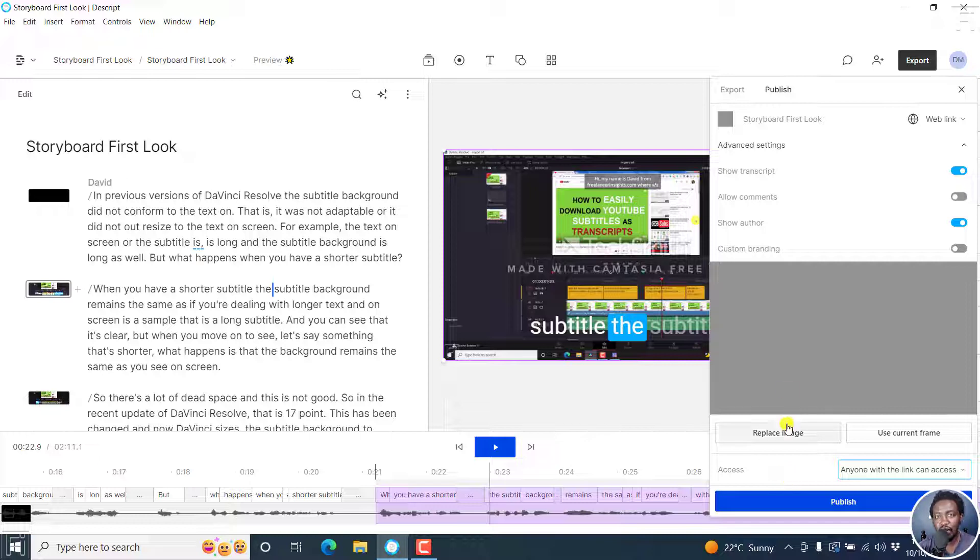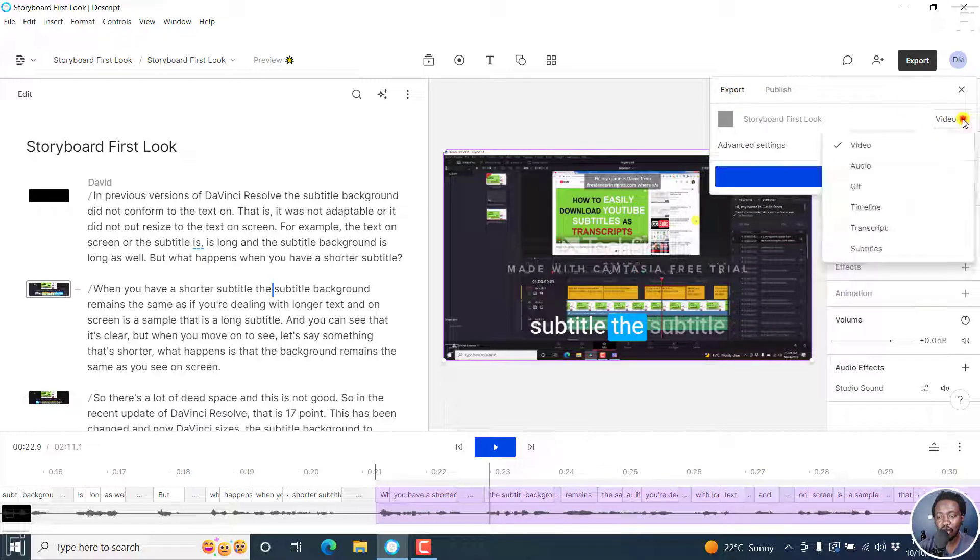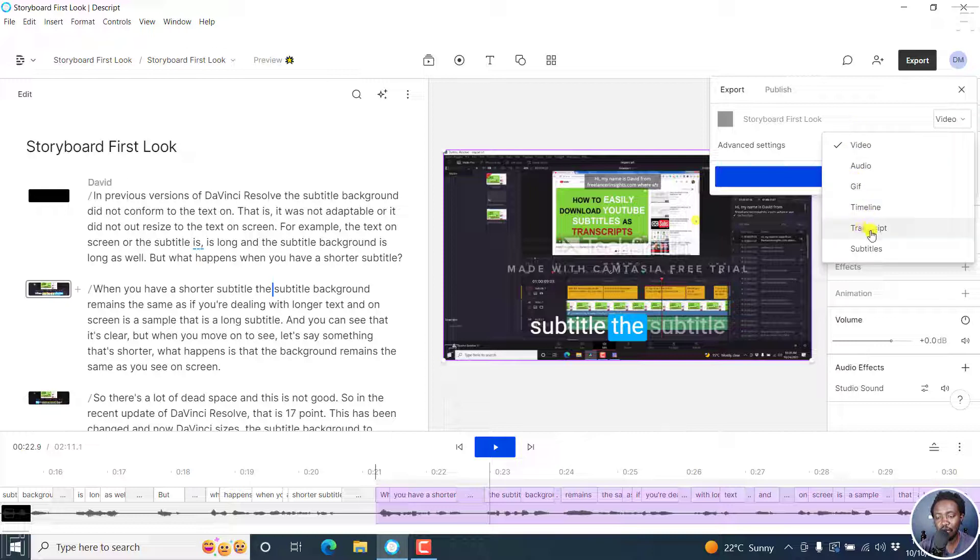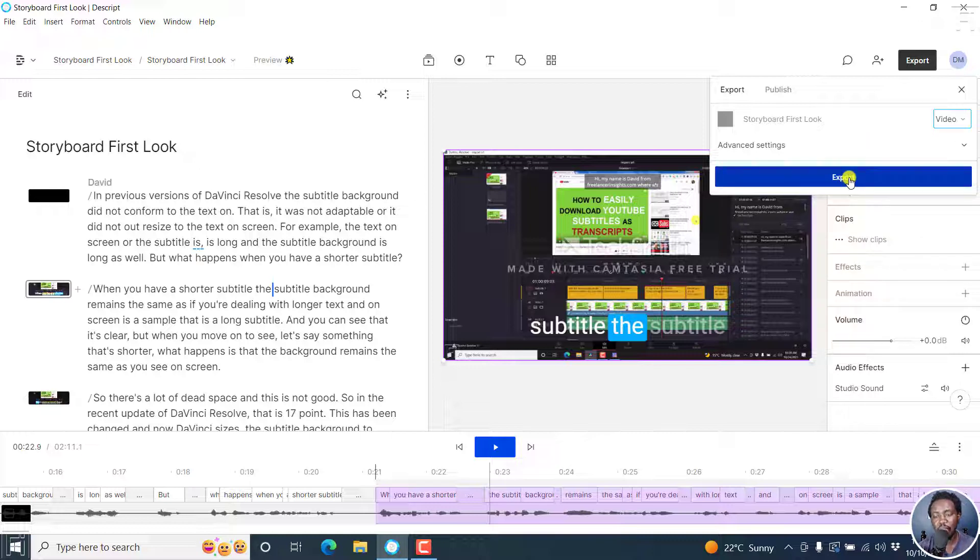They're a little bit hidden, so you may be a little bit confused. But that is how to find them. For the video, you look at it. When you click on the dropdown: video, audio, GIF, timeline, transcript, subtitles. Once you're done with your selection, always remember to hit the export tab and navigate to the folder where you want to save your file.